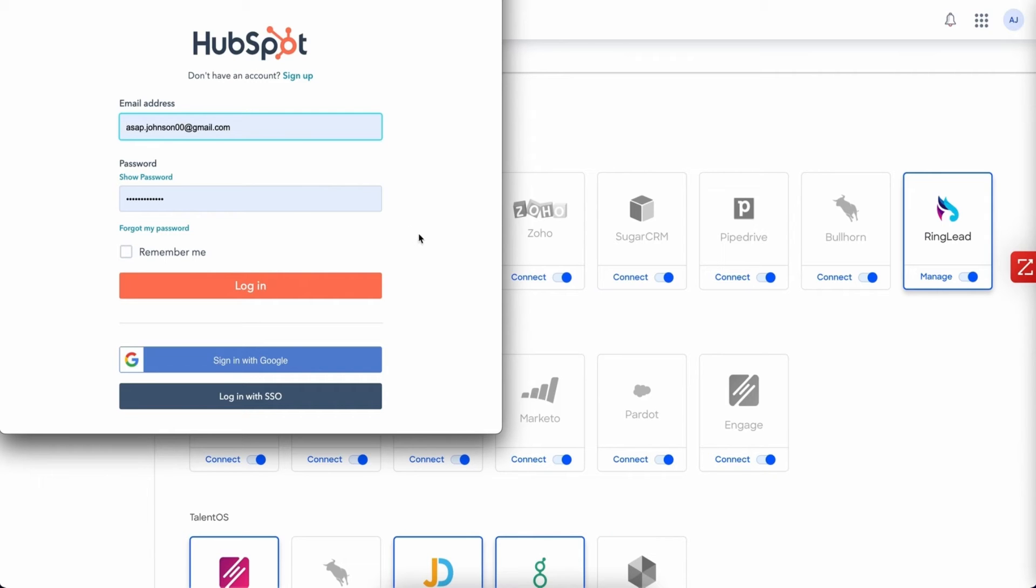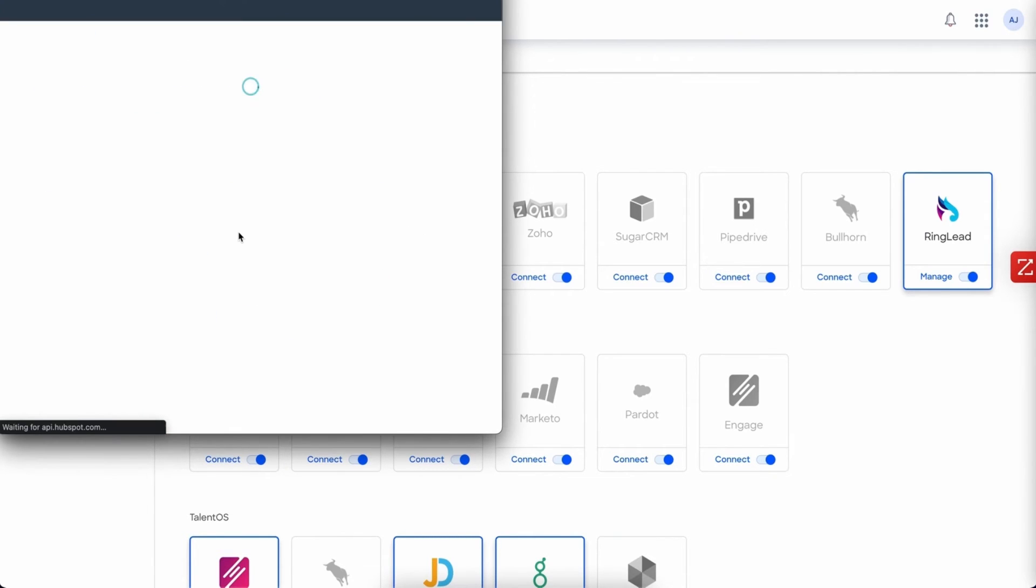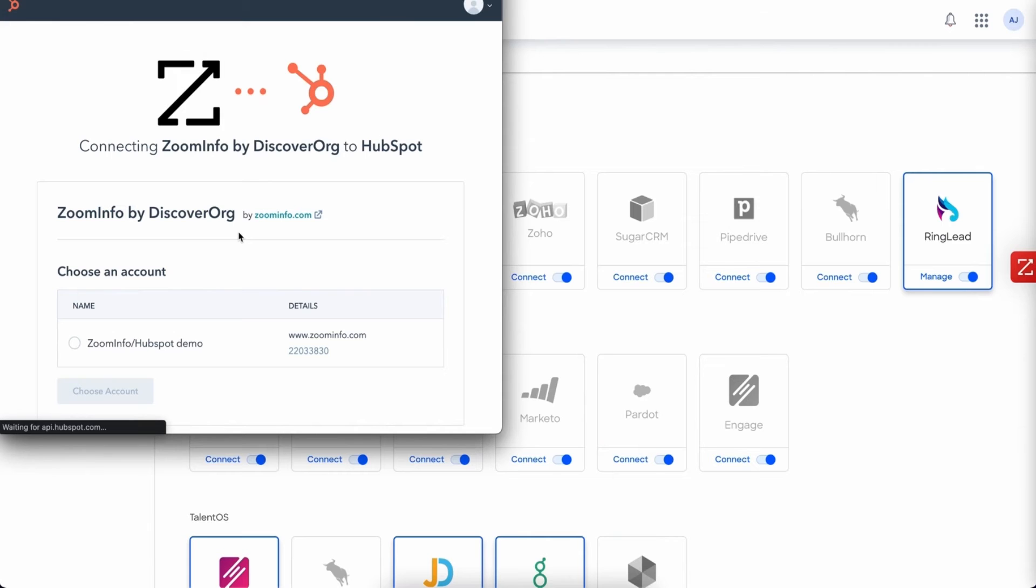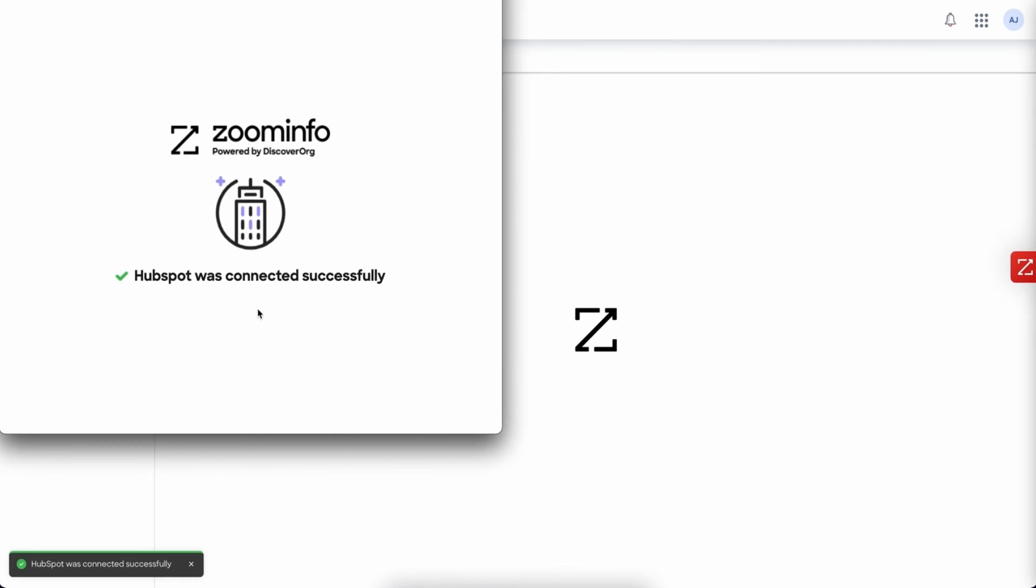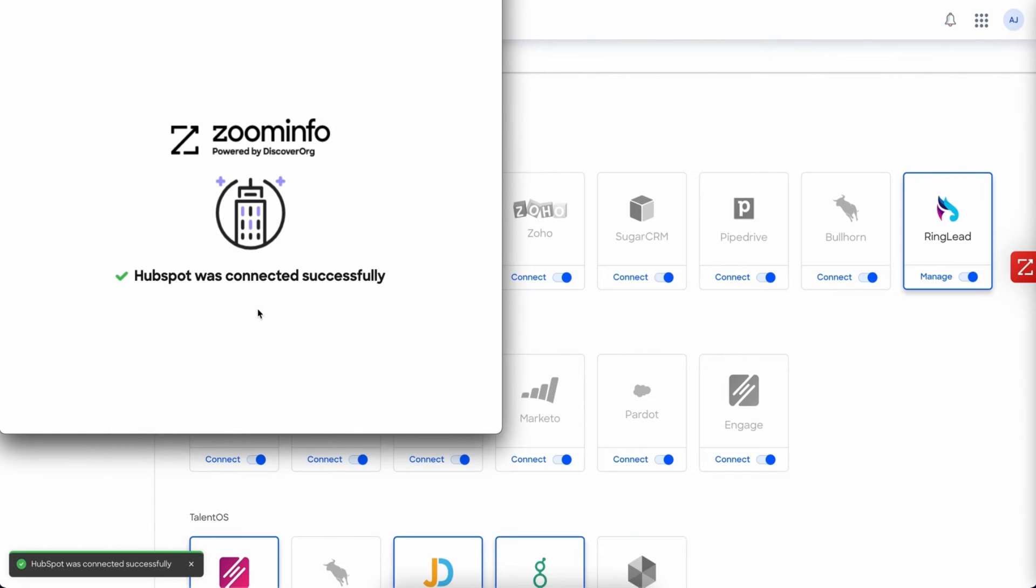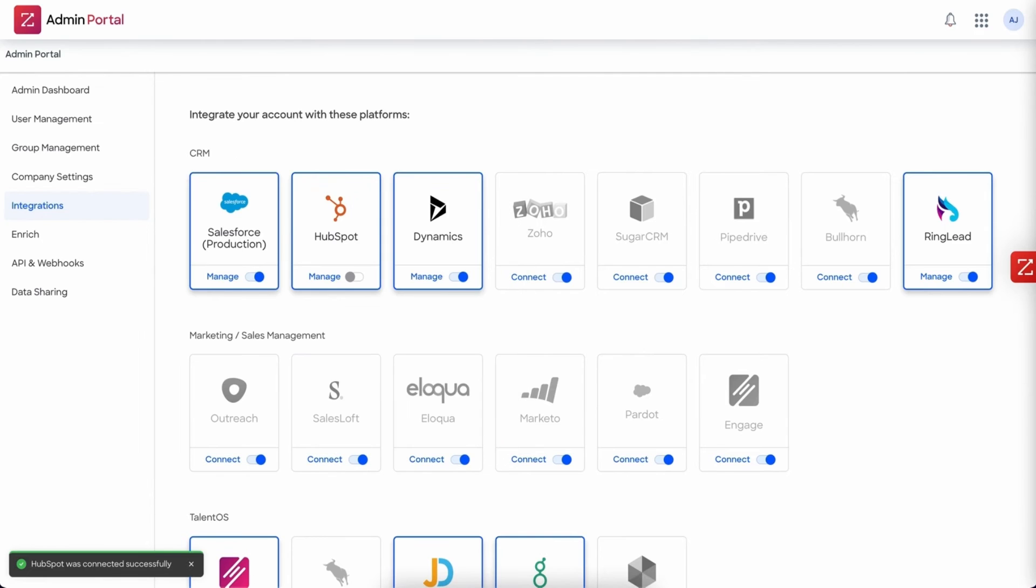If you are not, this screen will appear and you will need to log in with your credentials. From here you want to choose your company that you want to connect and that's that simple. The OAuth will connect the two instances together.